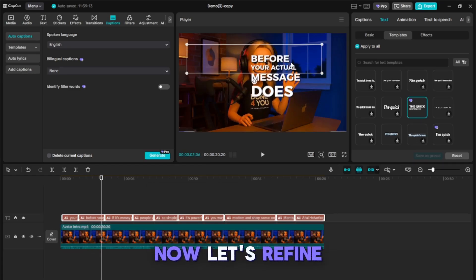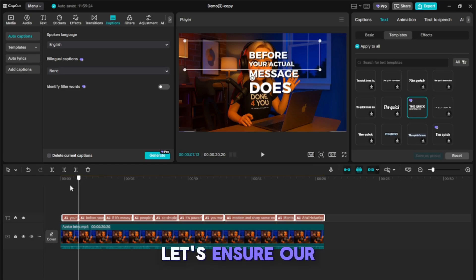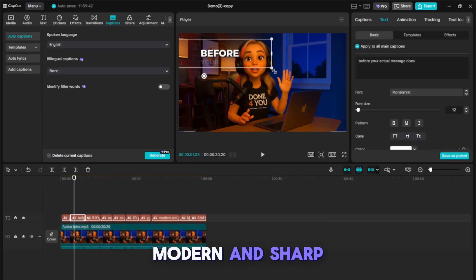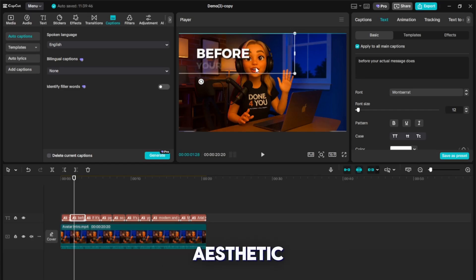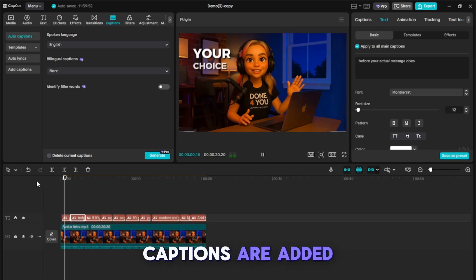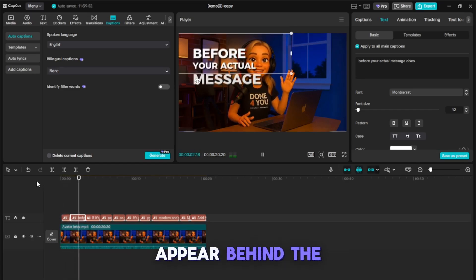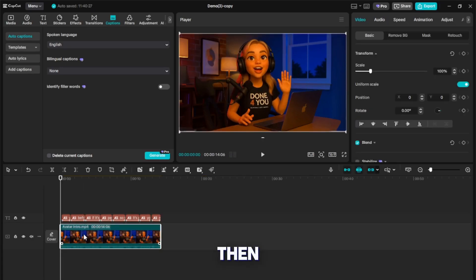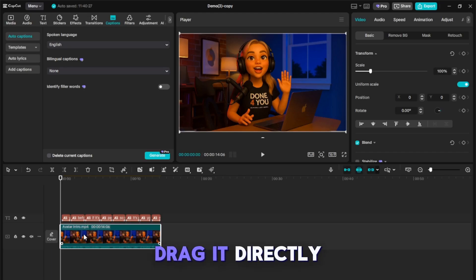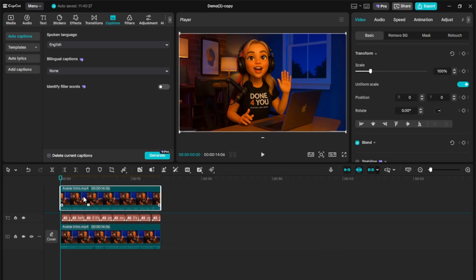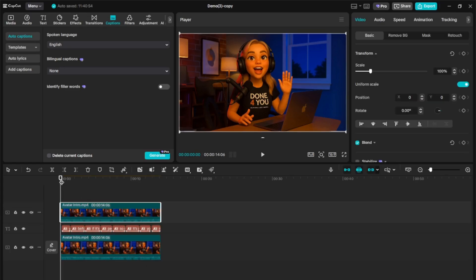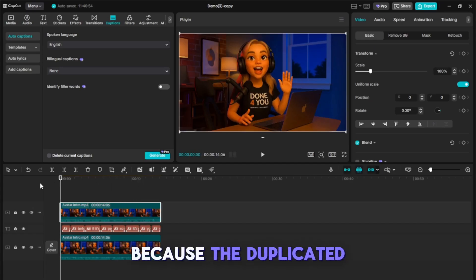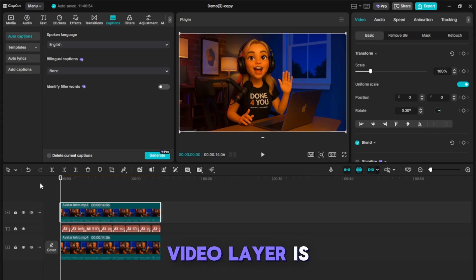Now, let's refine its placement. Let's ensure our captions maintain this simple, modern, and sharp aesthetic. Now that our captions are added, let's make them appear behind the object. To do this, click on your main video layer, then press Alt and drag it directly over the text layer on your timeline. You'll see that the video has been duplicated. Currently, you won't be able to see the captions because the duplicated video layer is on top.